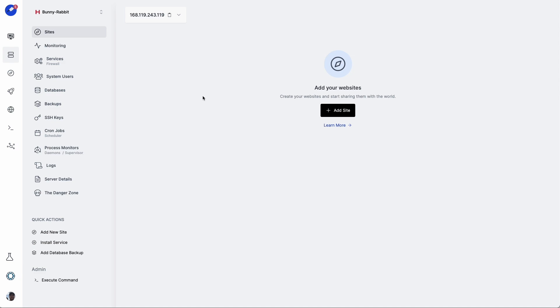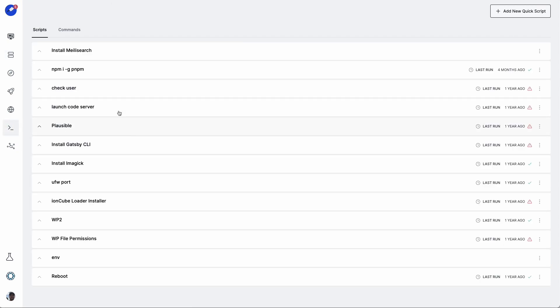In Cleavr, I already provisioned a fresh server called BunnyRabbit. And from here, we're going to go over to the QuickScript section and create a new QuickScript with the installation instructions for installing RabbitMQ on our server.